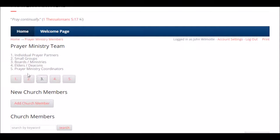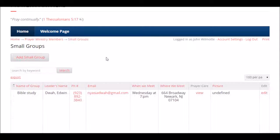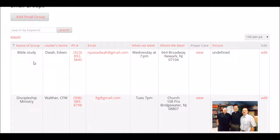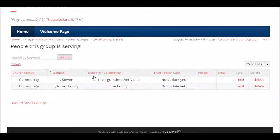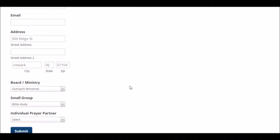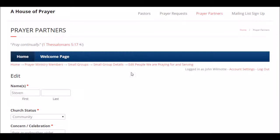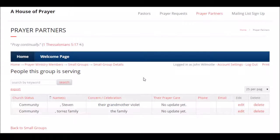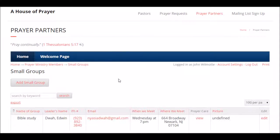You can also do that for your boards or ministries and small groups. Here's your small group list — you have the group name, leader's name, phone, email, when and where you meet, and the prayer care. You can look and see what prayer care this group is providing — here are the prayer requests that this group is following up with. If they don't have any updates yet, you can ask them what's going on. You can edit their report by clicking the edit button. Here's a list of all your groups.